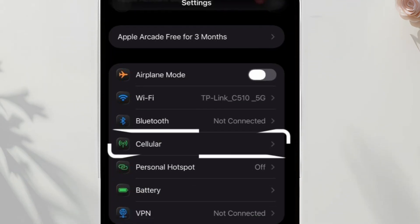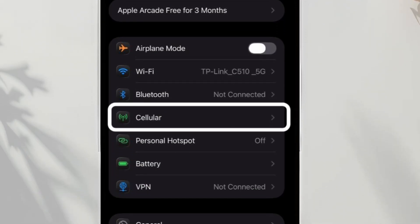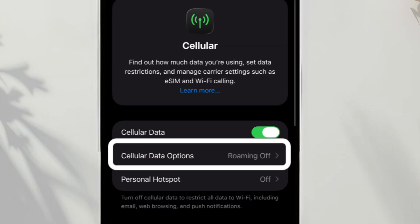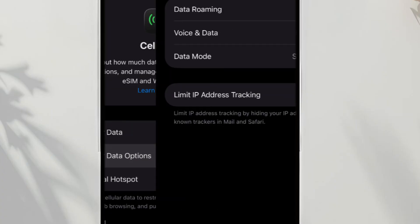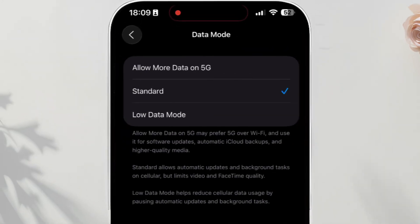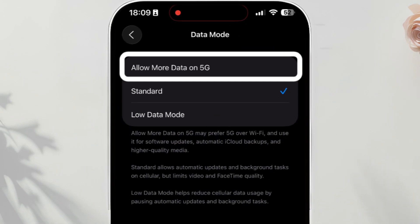Now go back to Settings, Cellular, tap Cellular Data Options, Data Mode, and select Allow More Data on 5G.